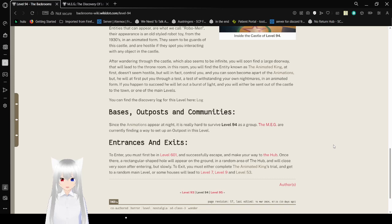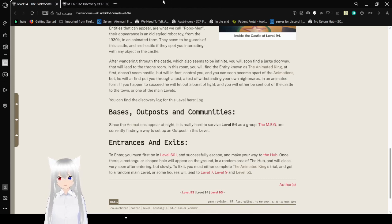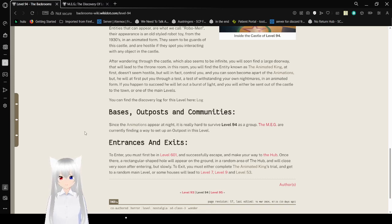You can find the discovery log for this level here, and it's actually the other tab.